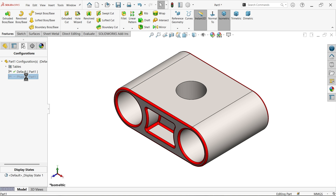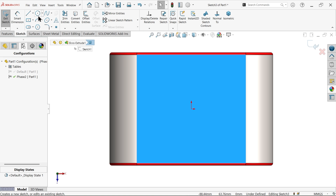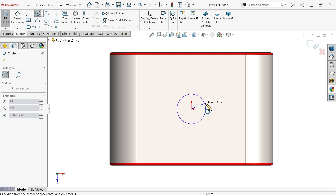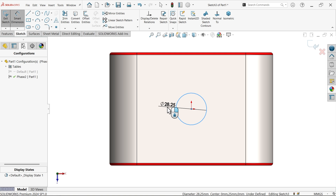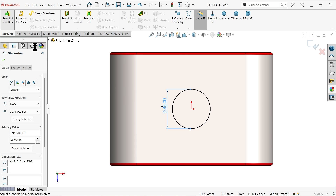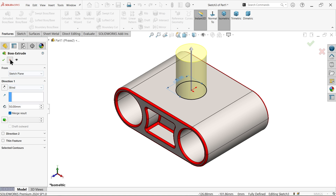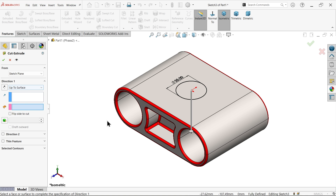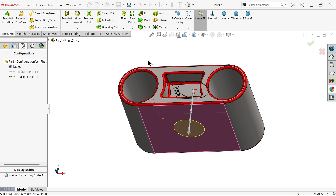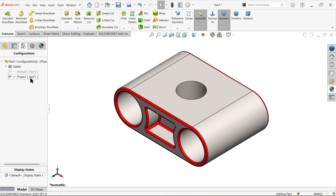Now activate the default Phase 2 configuration. In Phase 2 we also need to add features. We especially created this for Phase 2 - Phase 1 already has its features. We should have added this before creating Phase 2, but let's go to Phase 2 anyway.